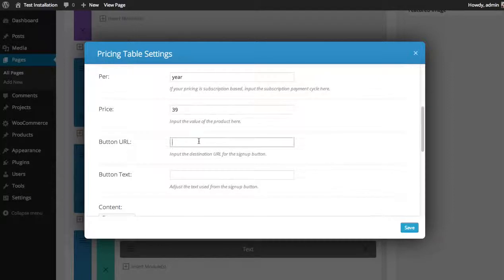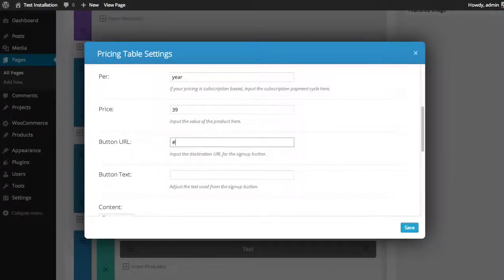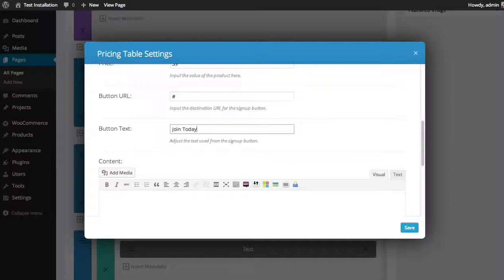The button URL - now if you're selling a product, you might want to be linking to PayPal or linking to whatever page you'll be collecting payments. I don't have a URL, so I'm just going to leave it blank for now. And the button text: join today.